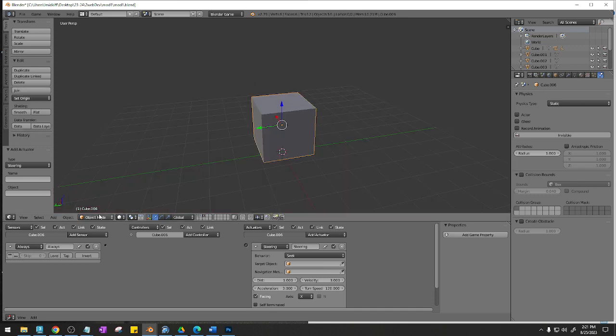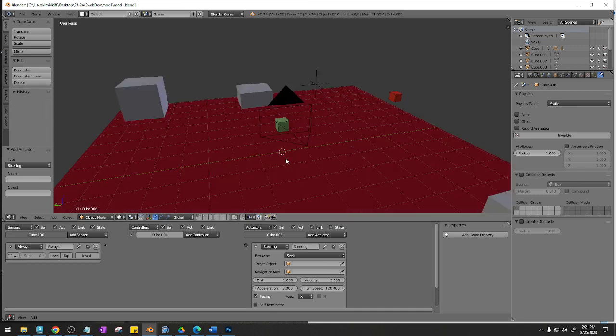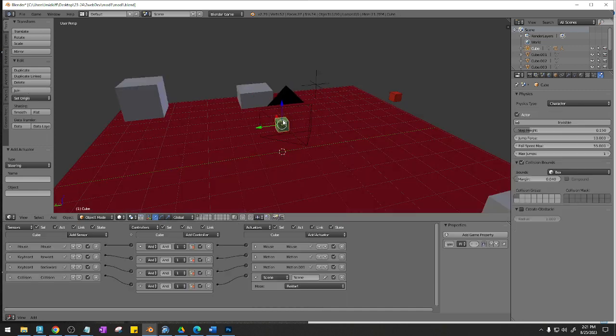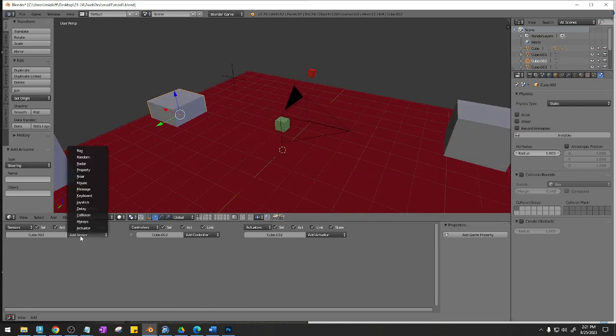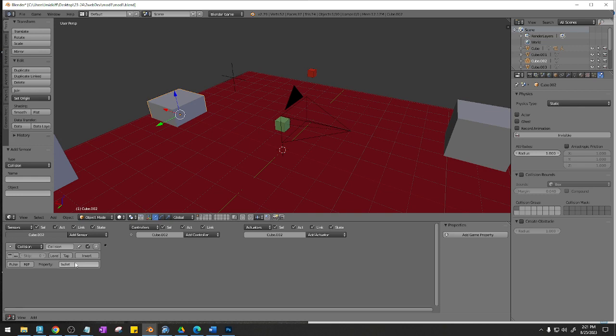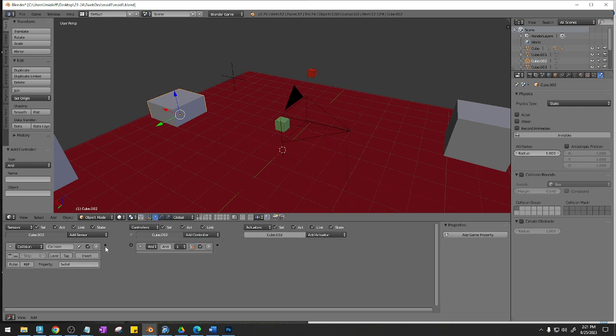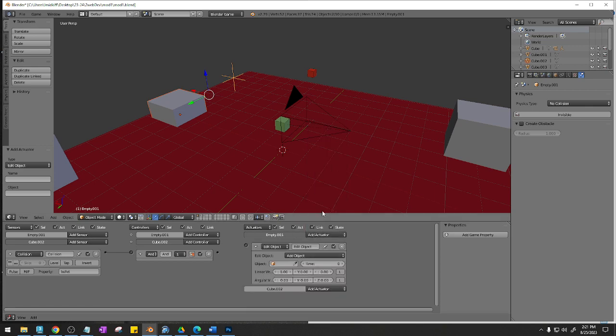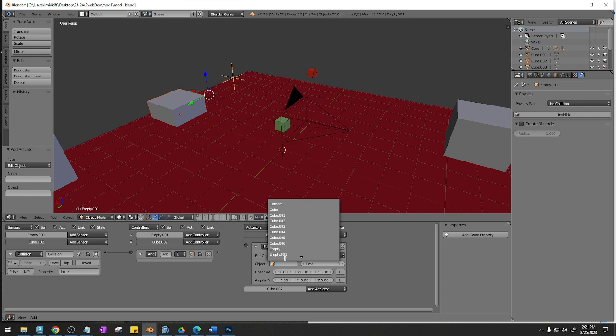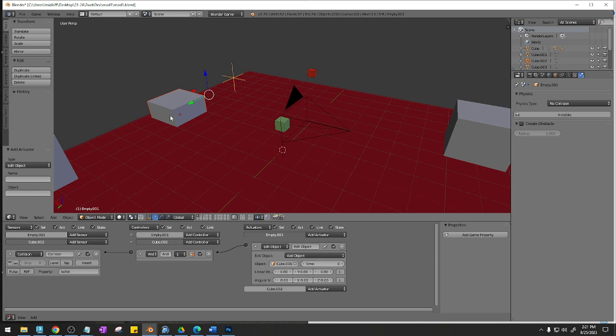This is cube 006. So I'm going to say when this object collides with the bullet from layer 2, I'm going to add an and and hook this up. Then I'm going to hold Shift and click on the empty. Make sure that you click on the empties actuator, not the cubes. So add actuator, edit object, add object. The object I'm going to add is cube 6. So now when I shoot this object right here, a cube is going to pop up here.